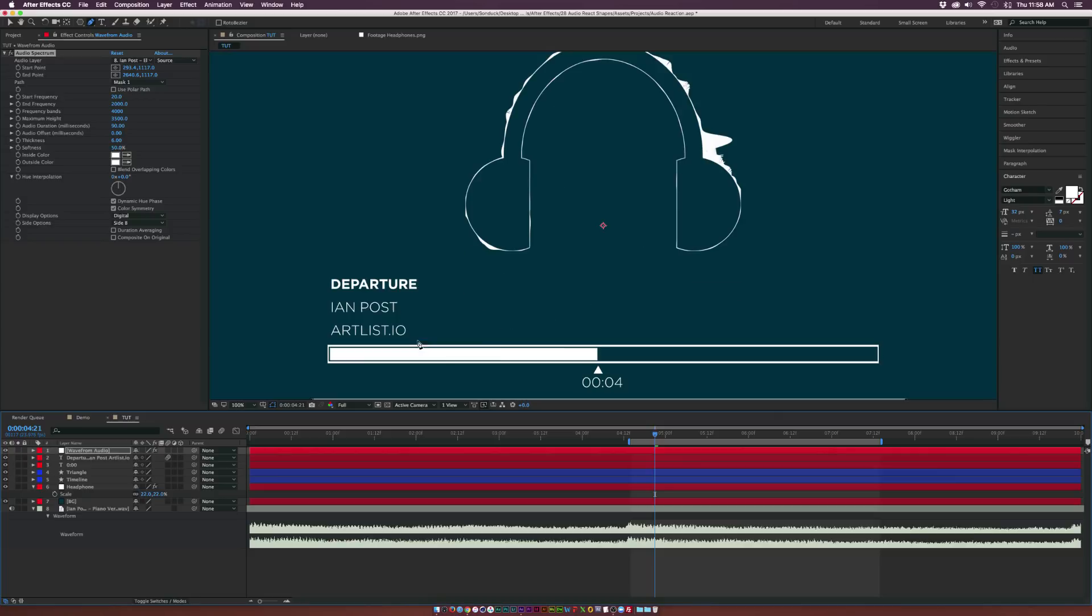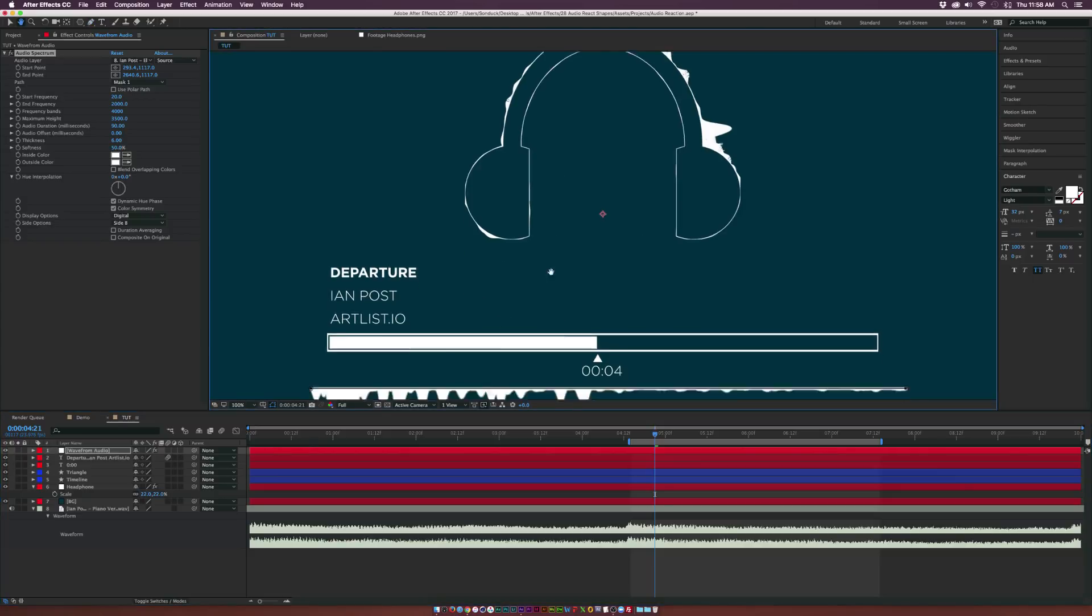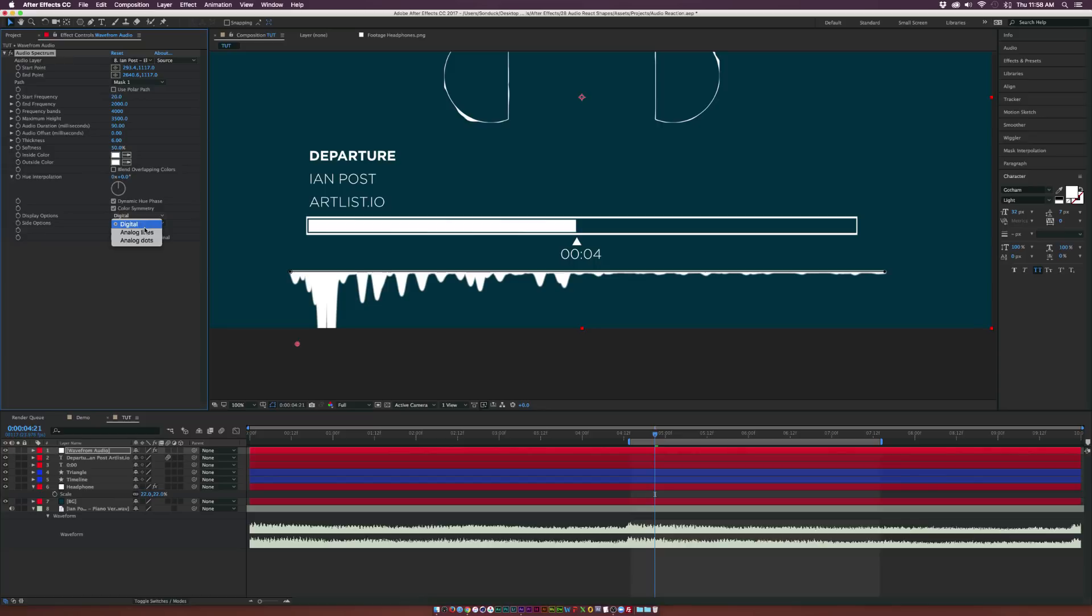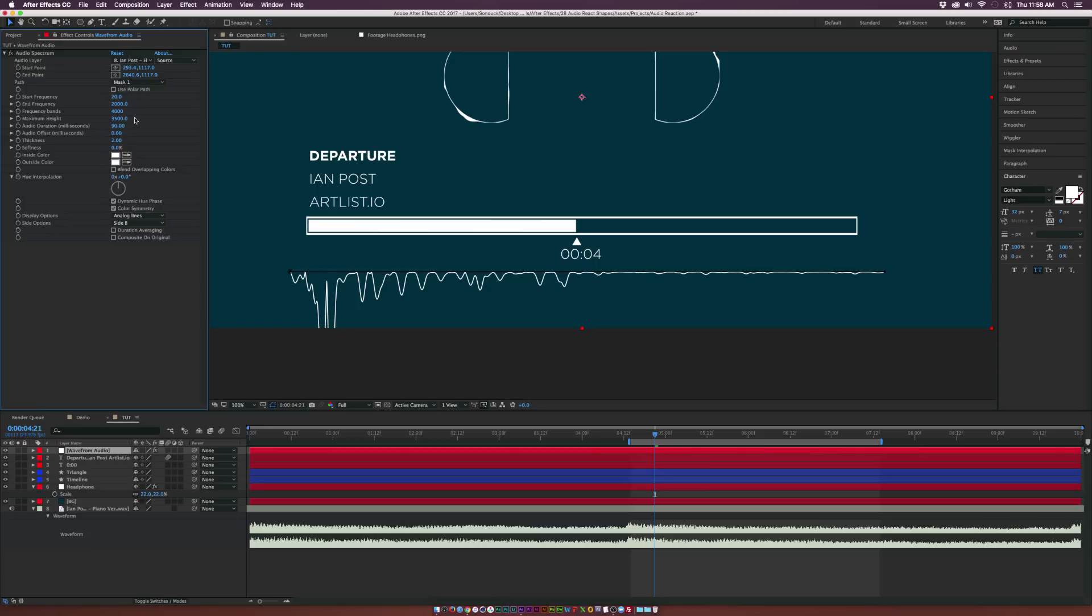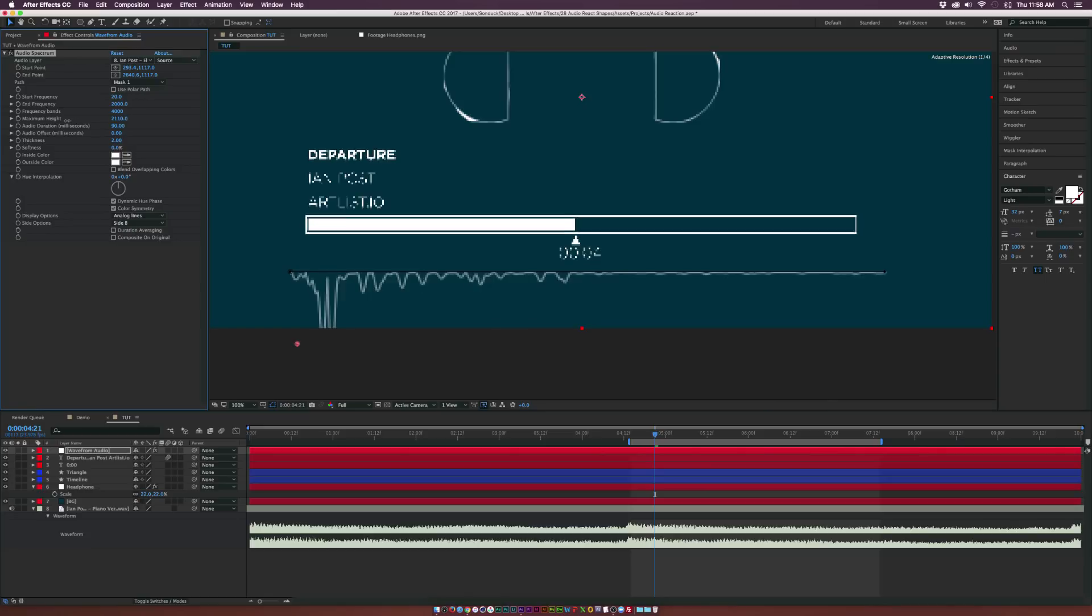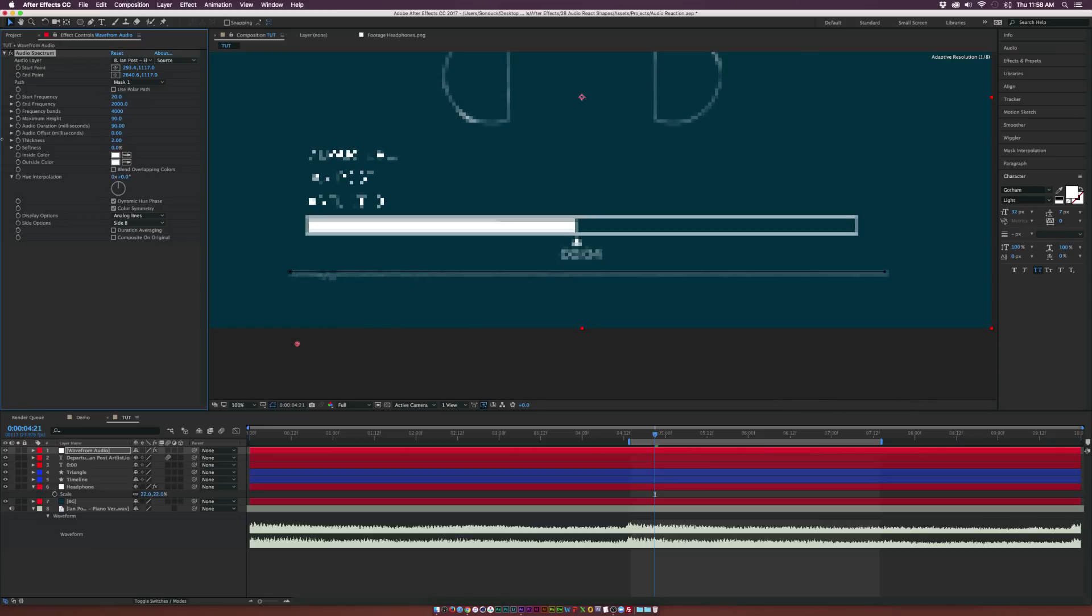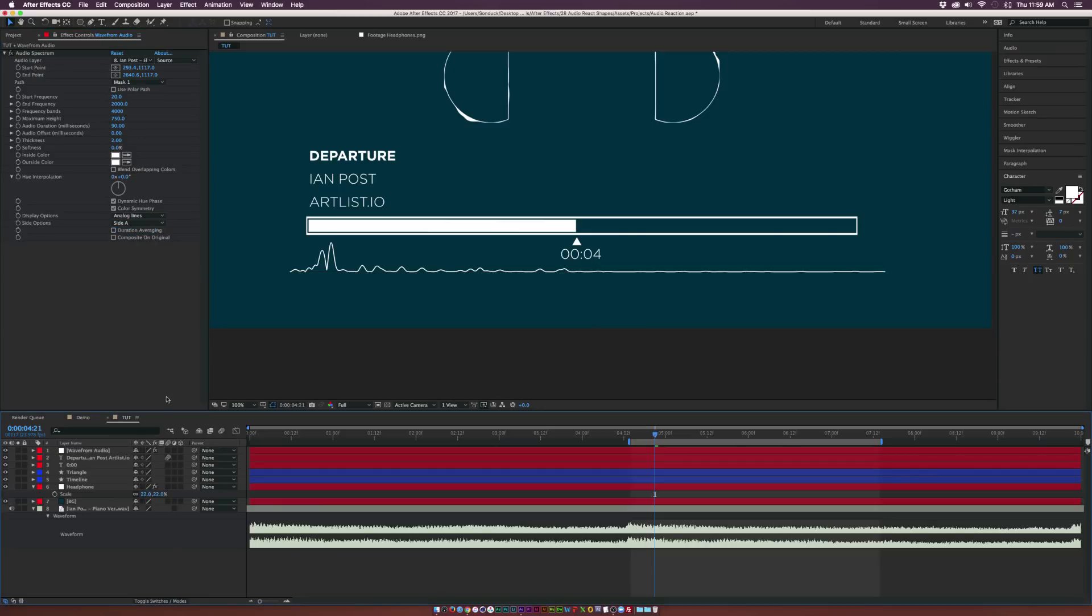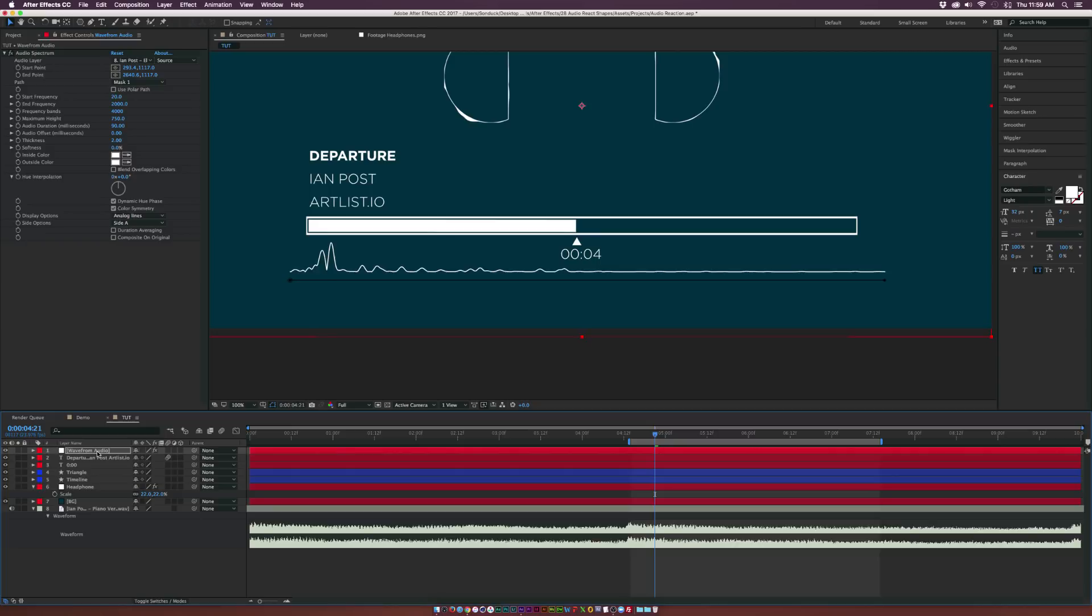So now we have a separate element here. You can see, it just takes the path of whatever you're looking to do, but we want to create something a little bit more custom. So what we can do here is maybe we can set this to analog lines, bring down the thickness to maybe two, and maybe go to the maximum height and lower that. And then maybe we can set the side from Side B to Side A.